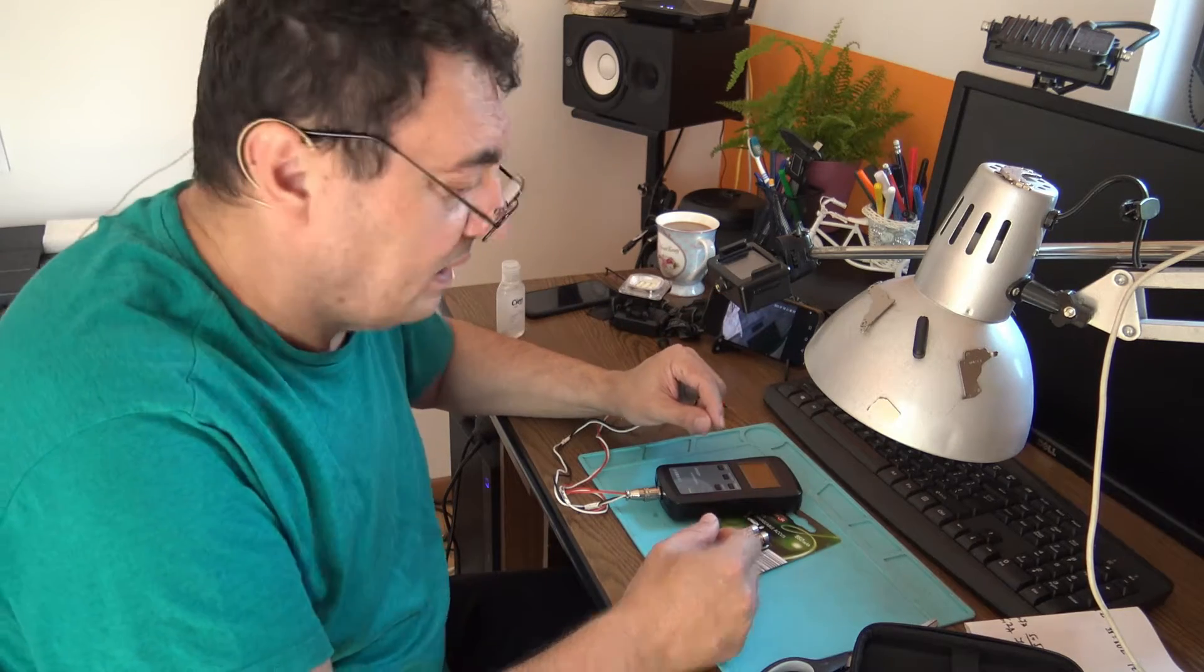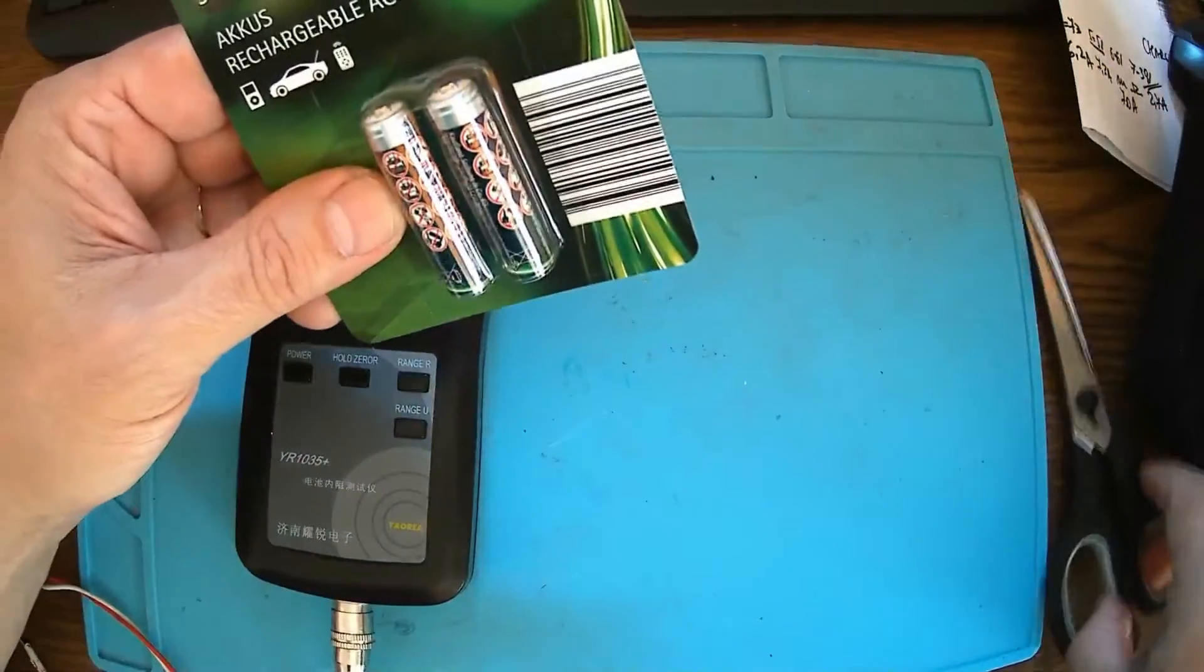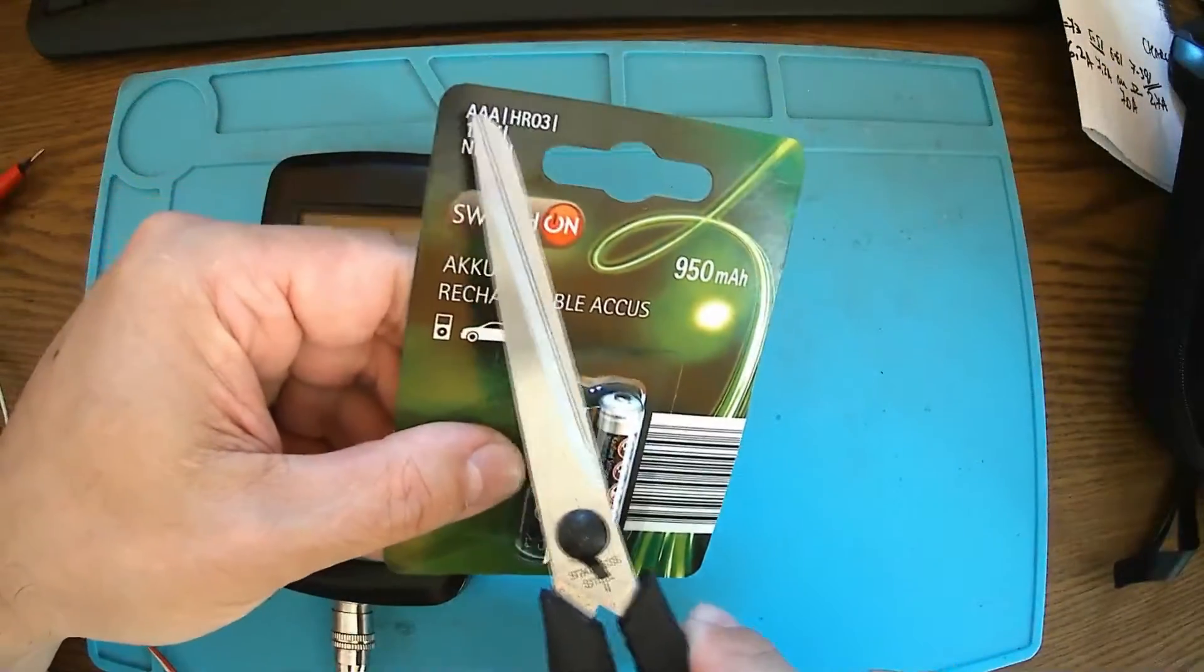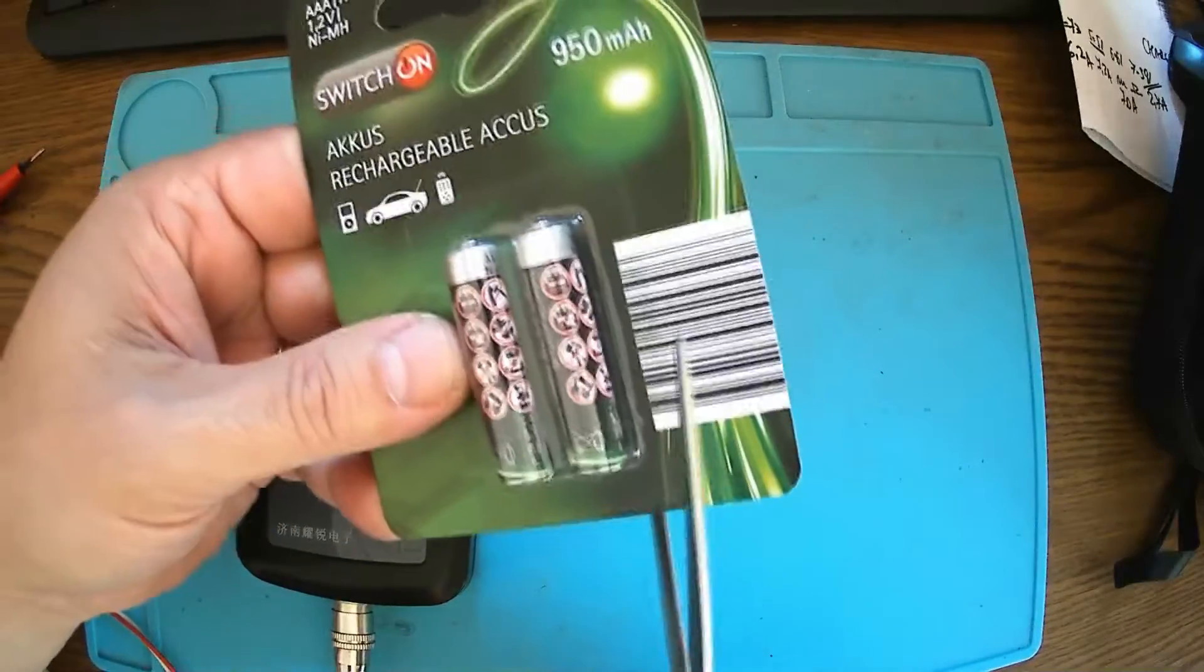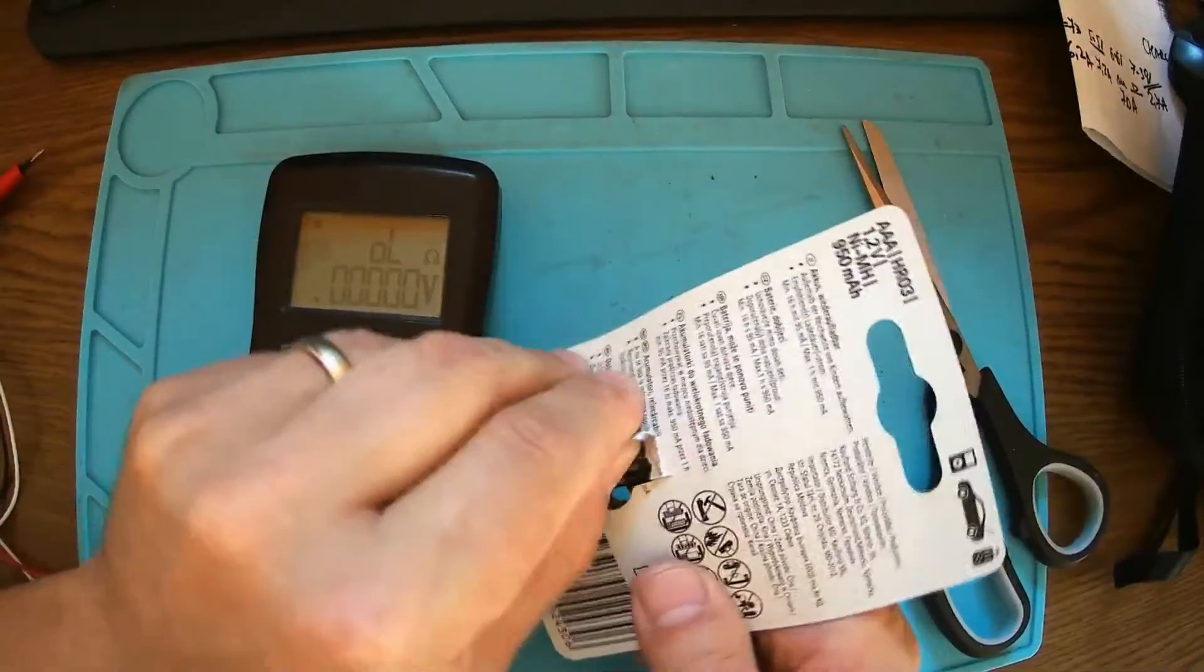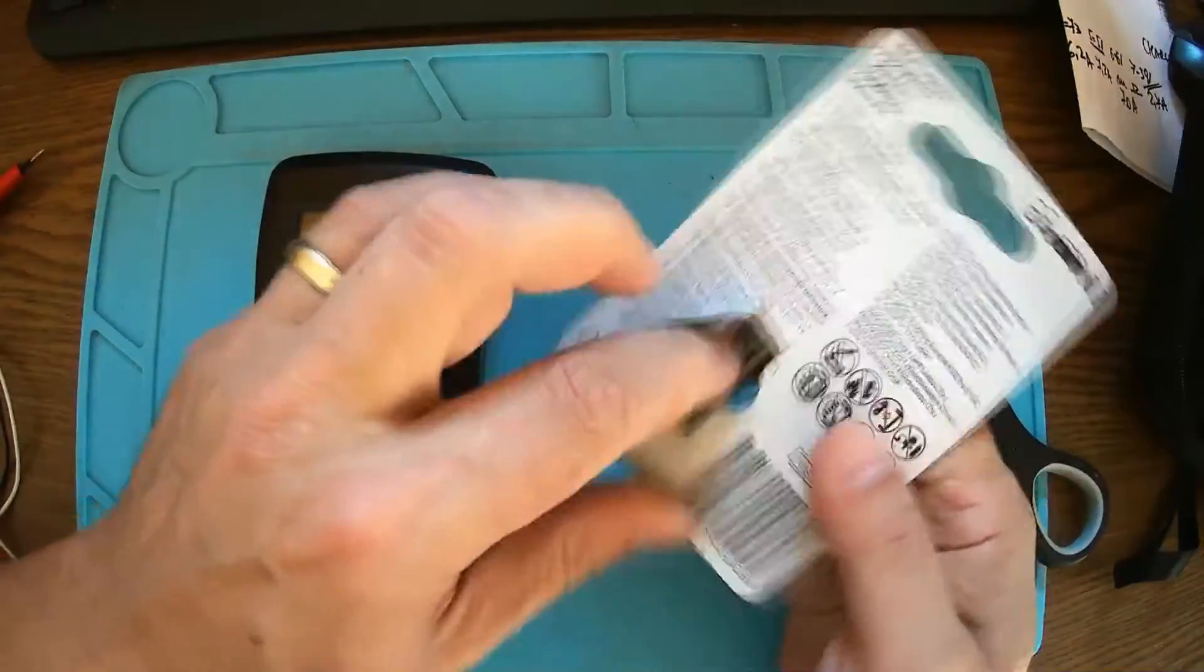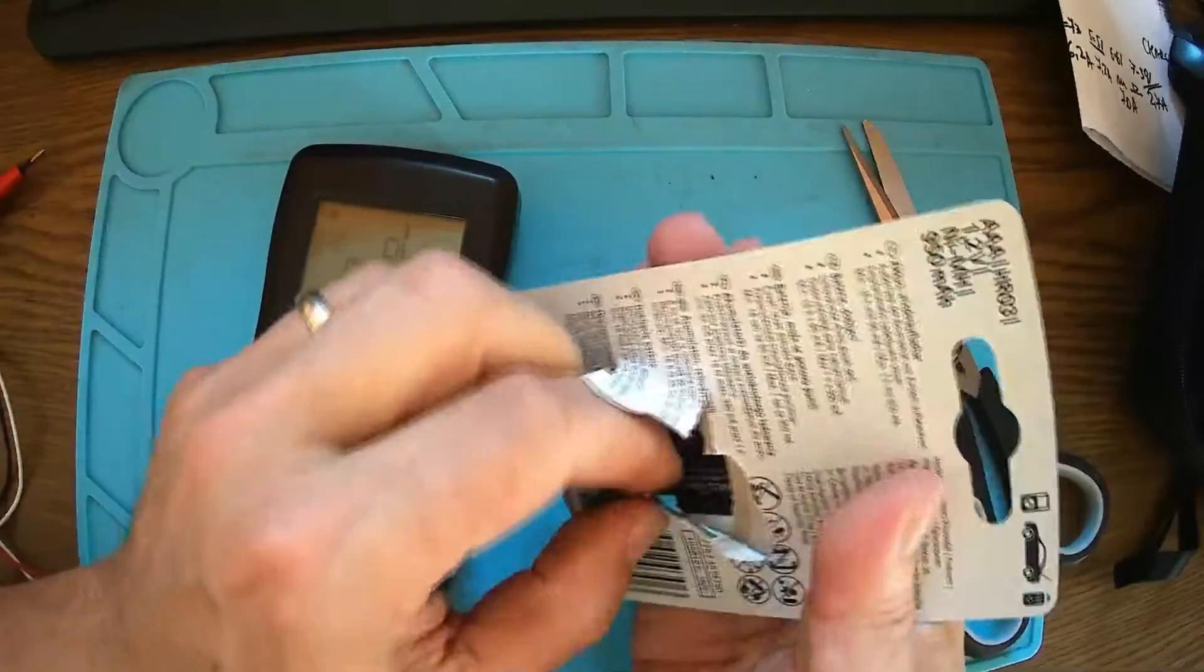So I just went to a shop and bought me two brand new ones from Switchon or something - AAA 950 milliamps. Now let's open it up. Okay, we can do it from here. These are brand new and let's see, let's check it out.